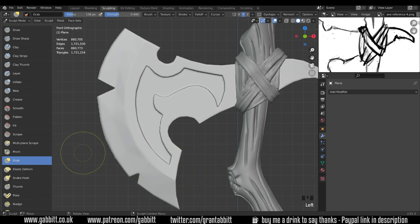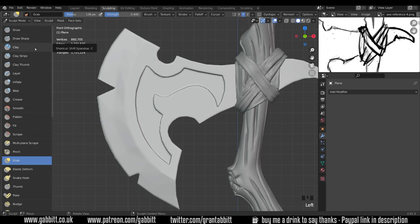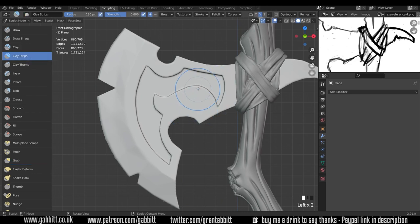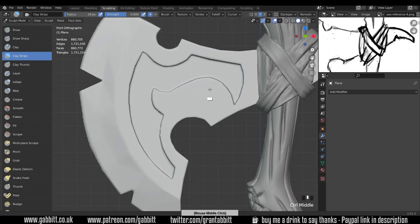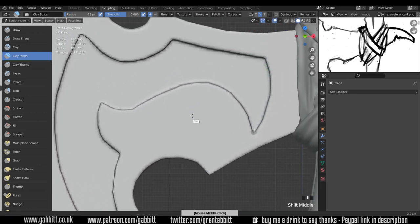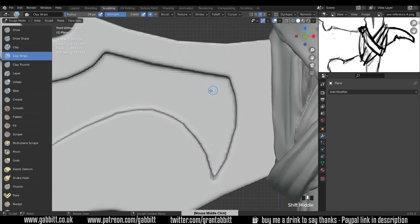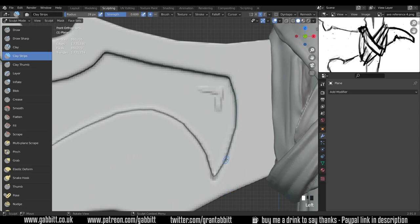Now at the moment we're in the grab brush. I think the best tool for this is the clay strips. It helps get a hard edge. So if I resize my brush and zoom in a bit further somewhere around here and start drawing we can see what that looks like.